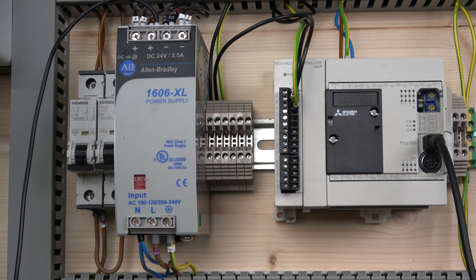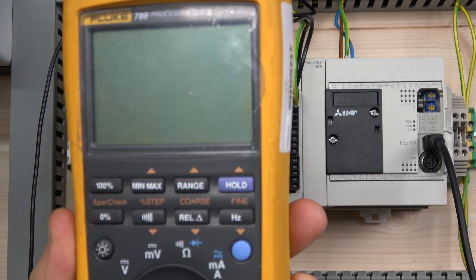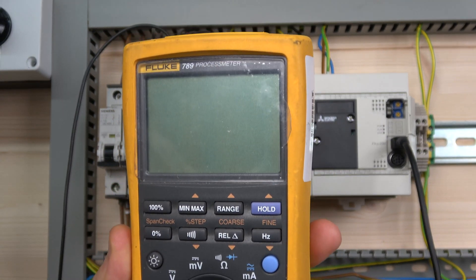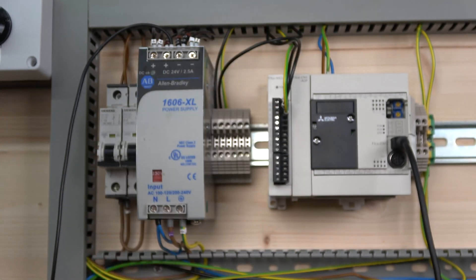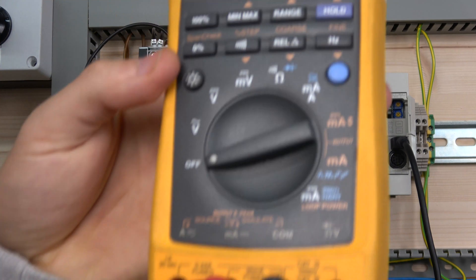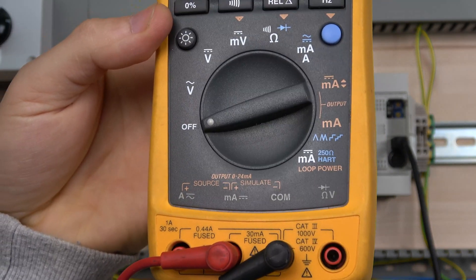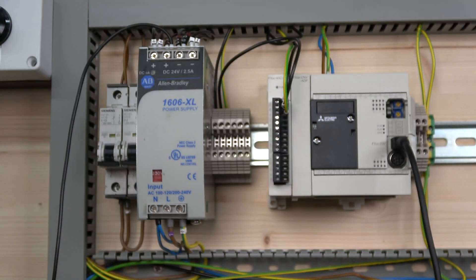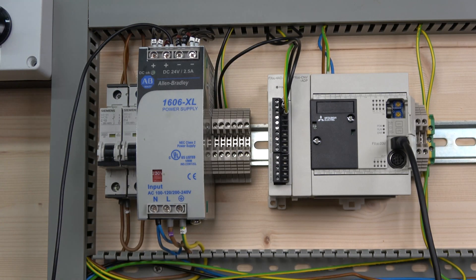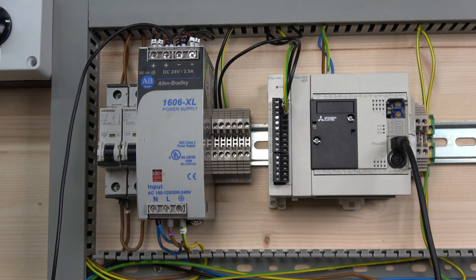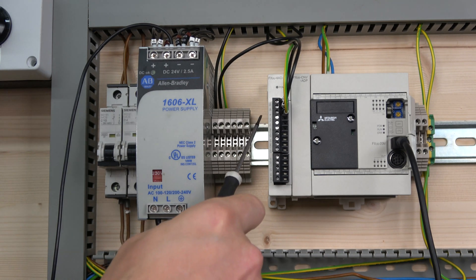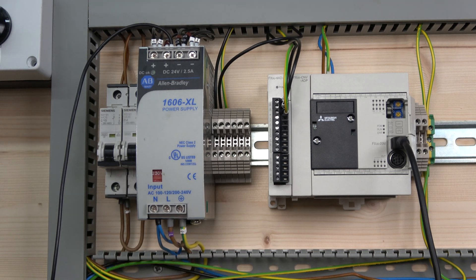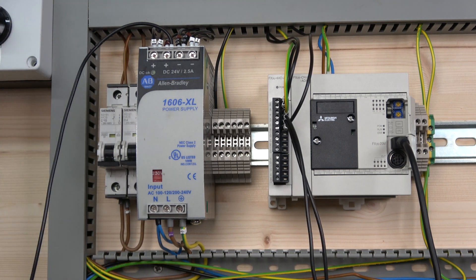For the testing today we are going to be using this meter, a Fluke 789 process meter. This guy is able to simulate, and we're pretty much going to make this guy be our sensor. Because we're going to be doing 4 to 20 milliamps, we are going to be using the current reading. Let me put the wires in and I will talk you through how that's working.